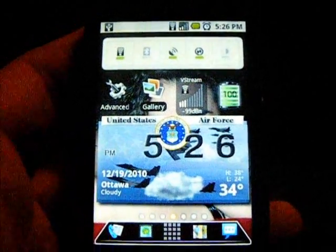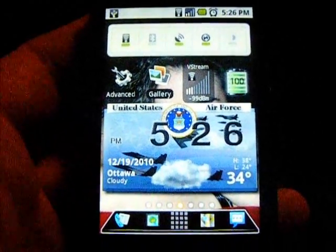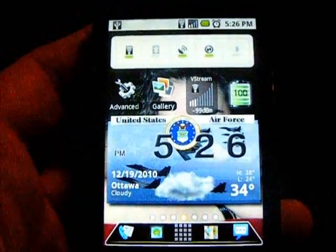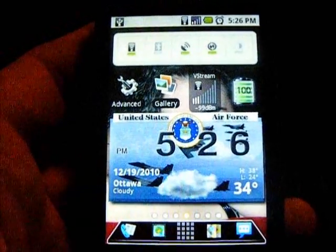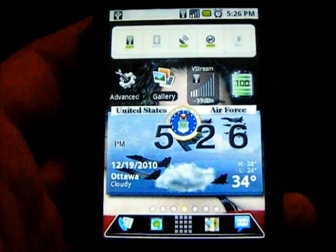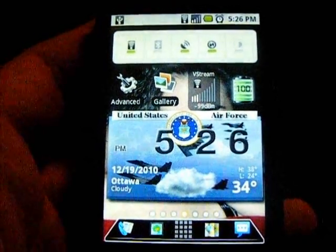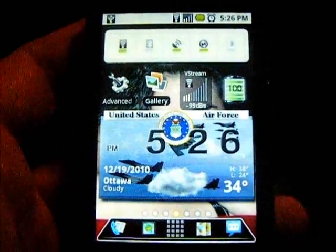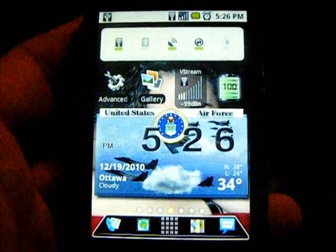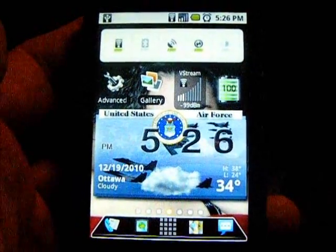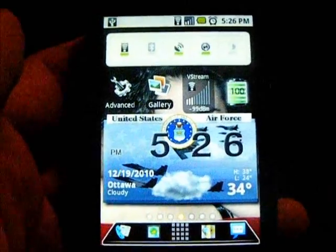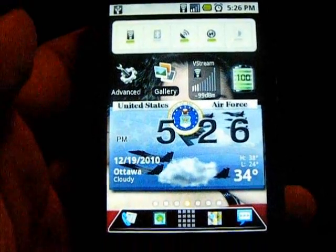All right guys, this is Arlen 6010. I'm kind of new to YouTube as you can tell, only got a couple videos on here. This will be my first actual video posted with an actual camera, so we will see how this turns out.